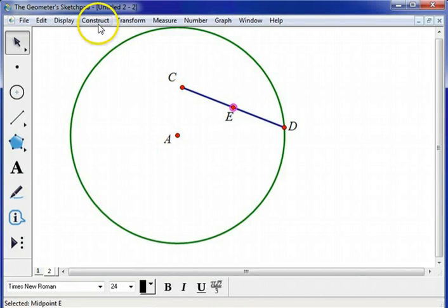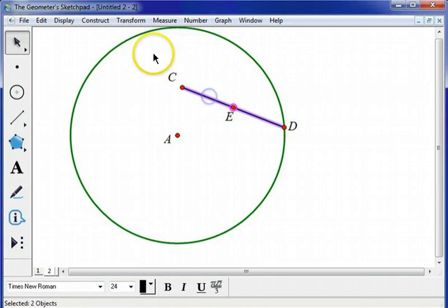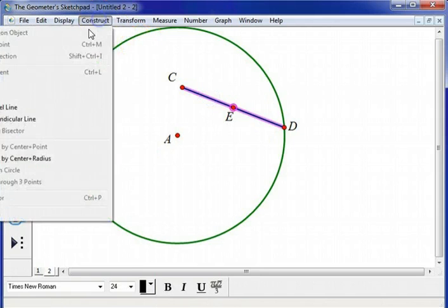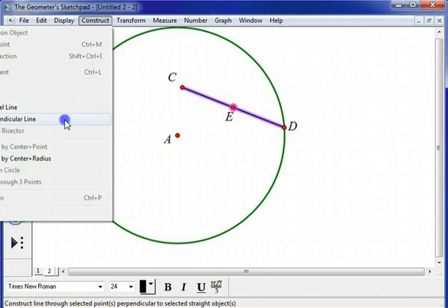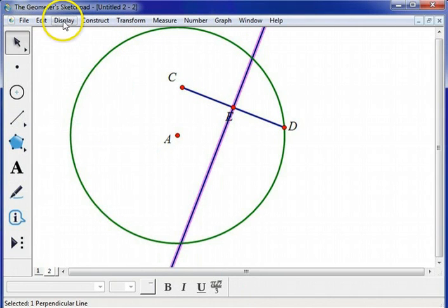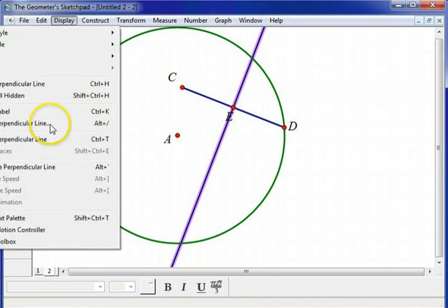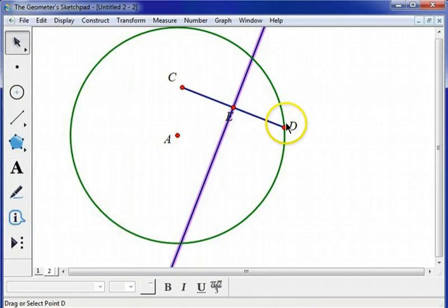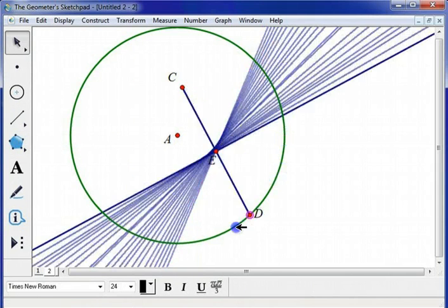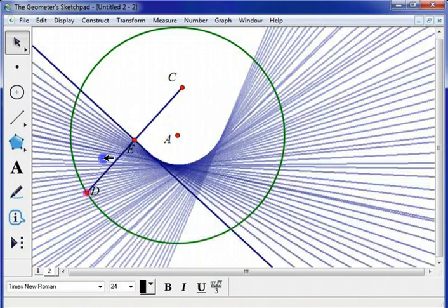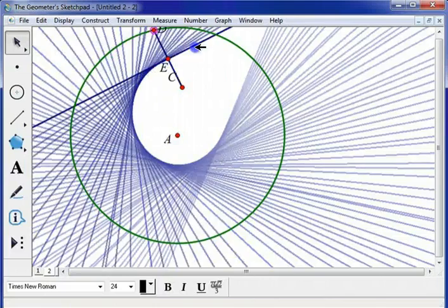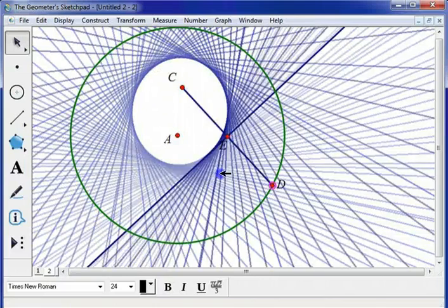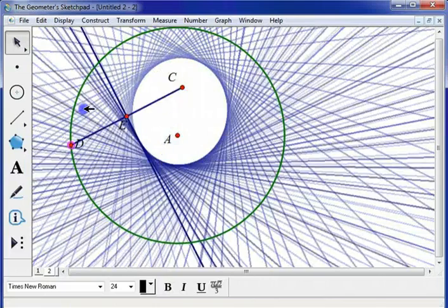Then I'm going to construct a perpendicular line. And we'll trace that perpendicular line again. And as we swing that around, voila, we get an ellipse.